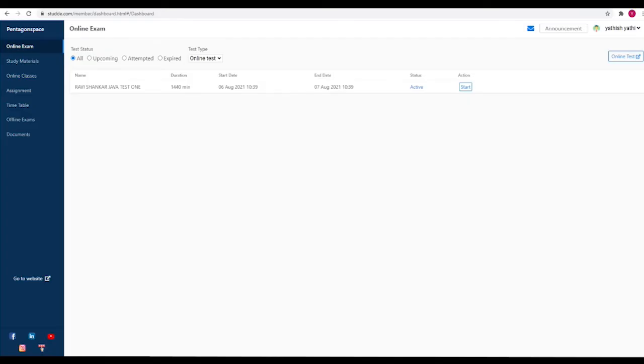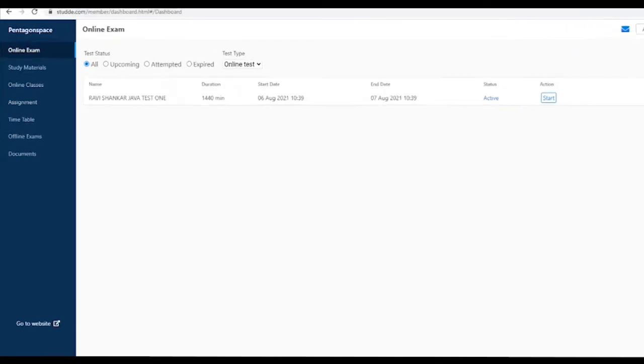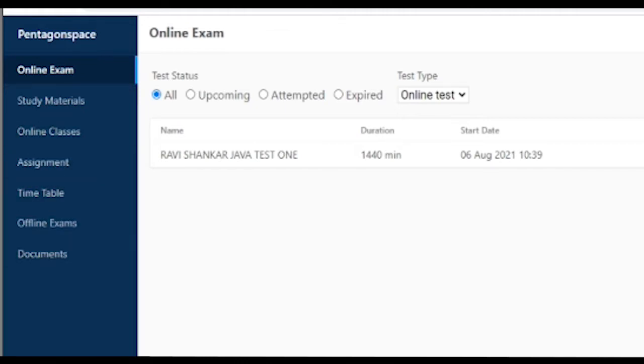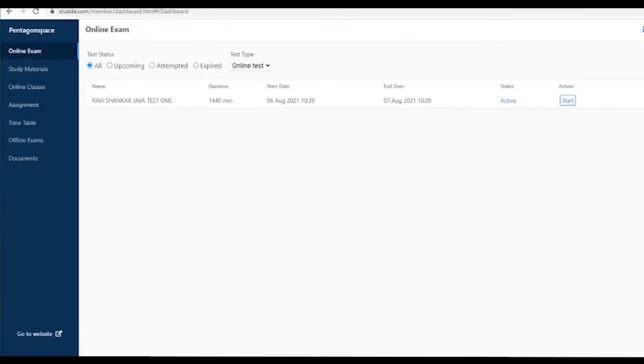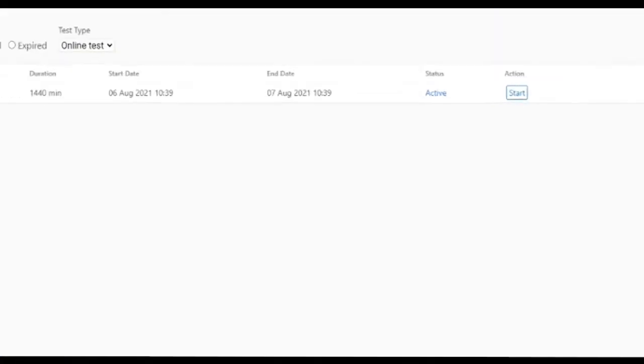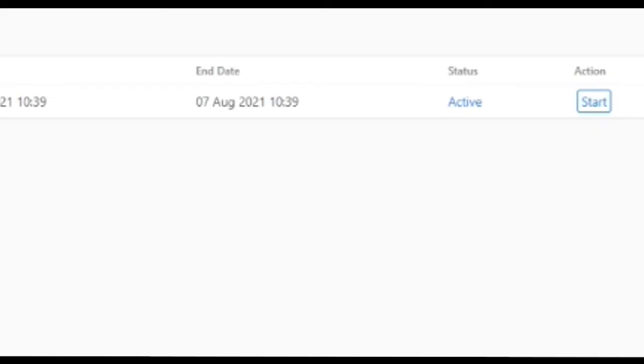On clicking on Dashboard, you can see here now you have many elements: Online Exam, Study Material, Online Classes, Assignments, and Discussion. You have to click on Online Exam. By default, the first one would be selected for your batch. If there is any test that is assigned in the coming week, you will notice here.